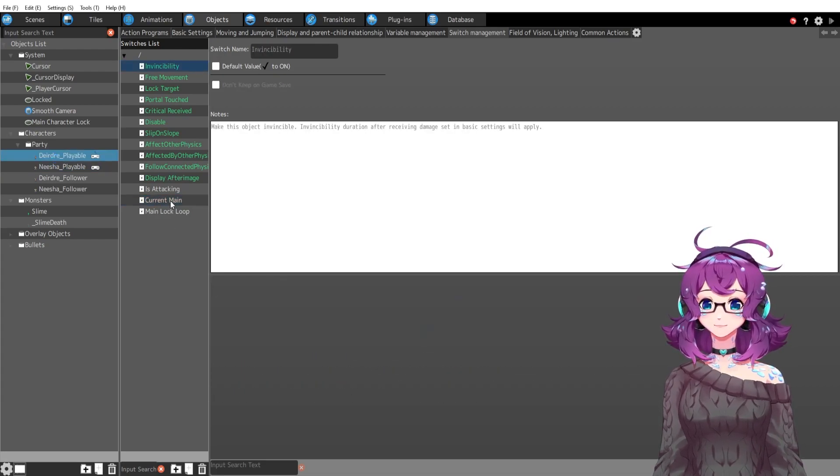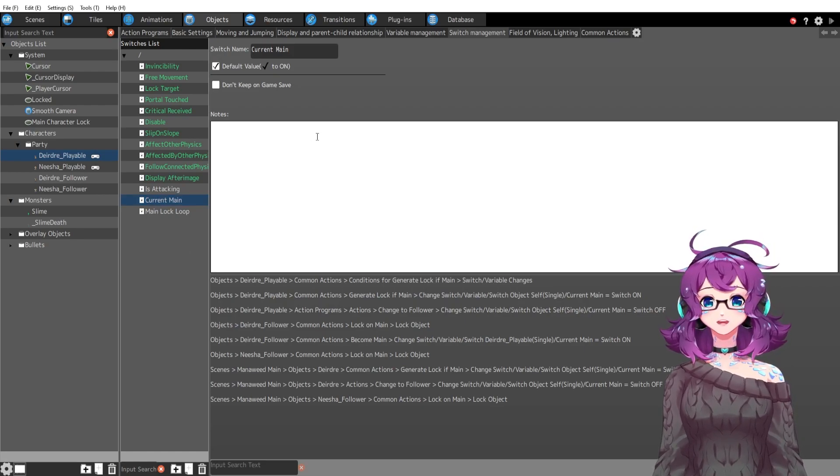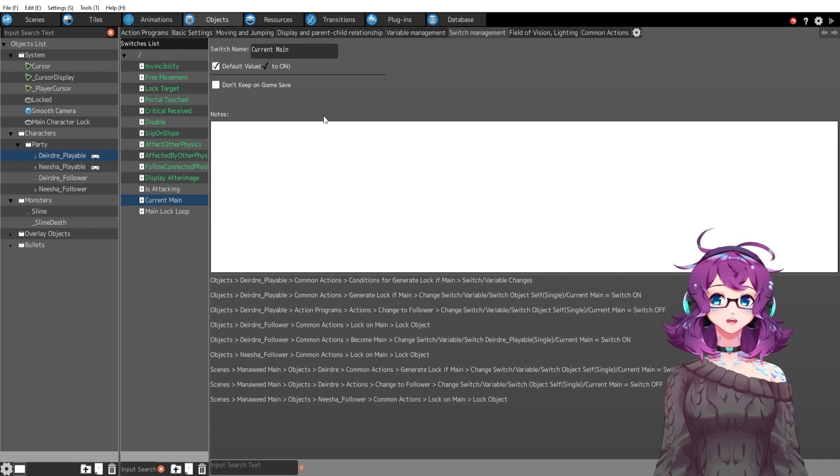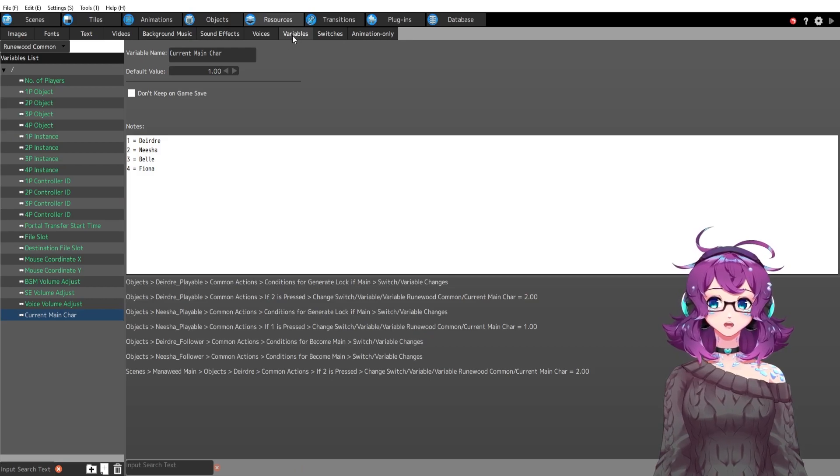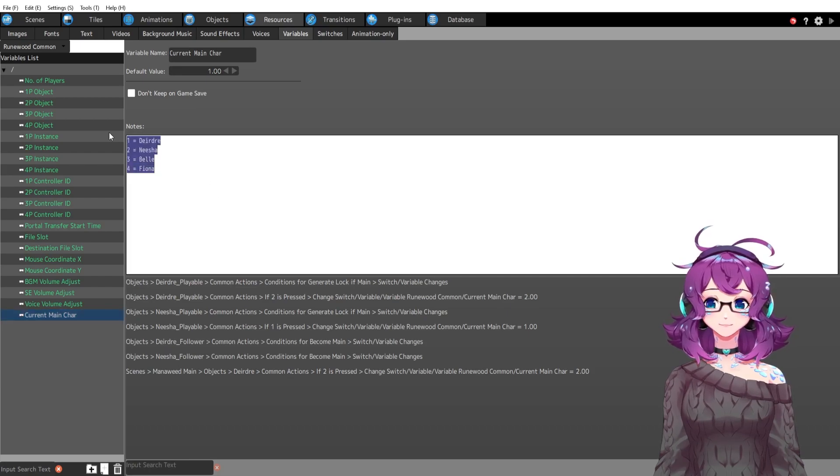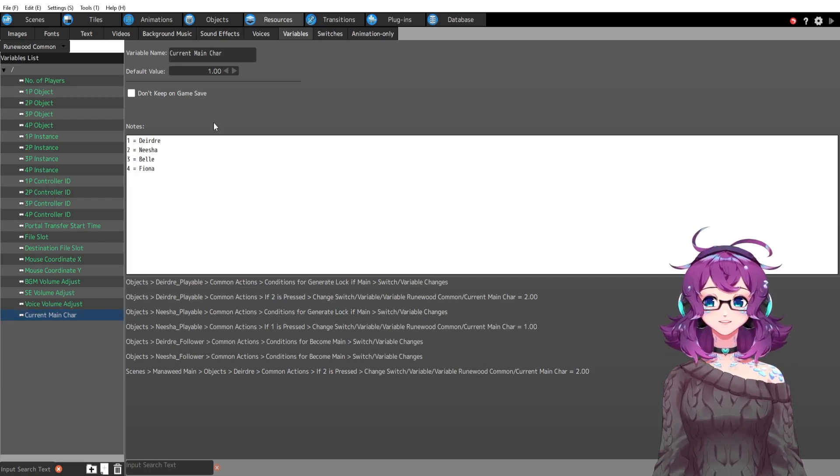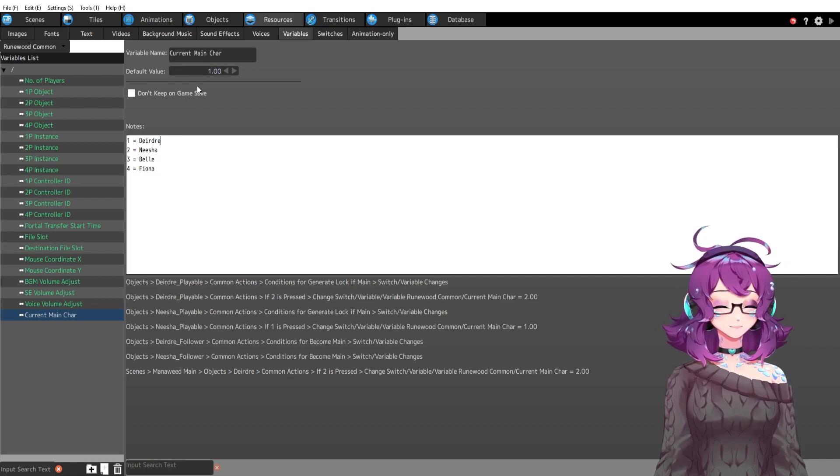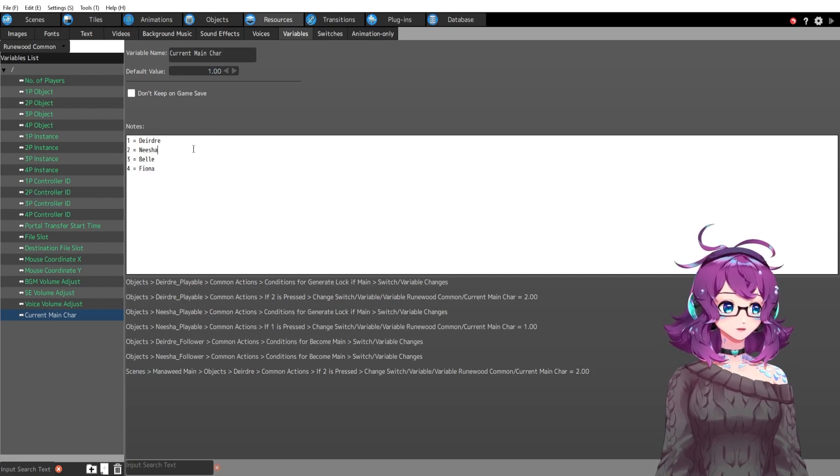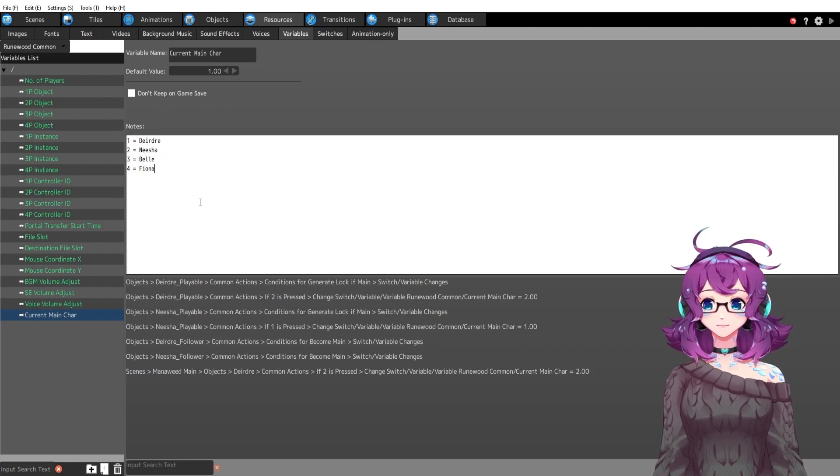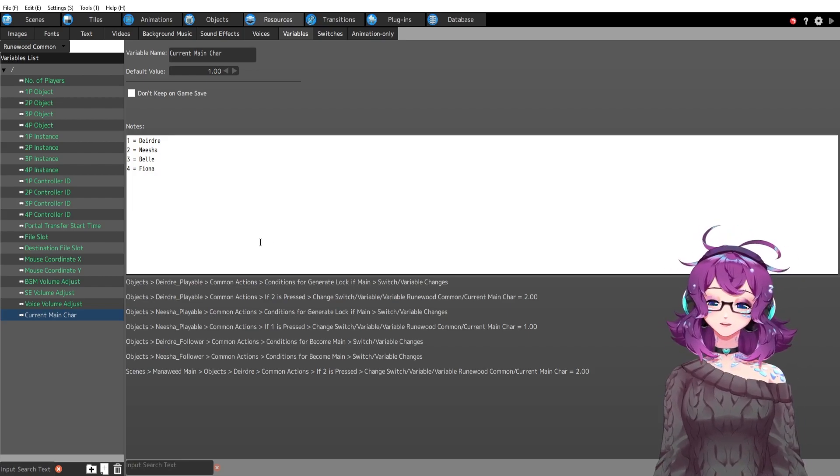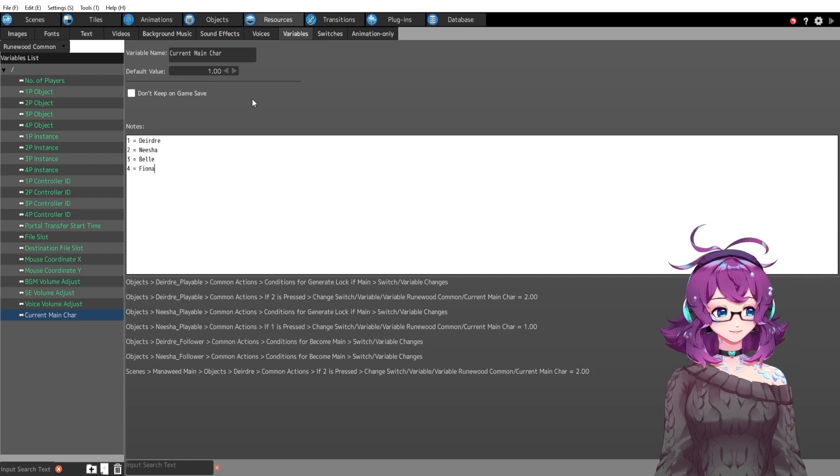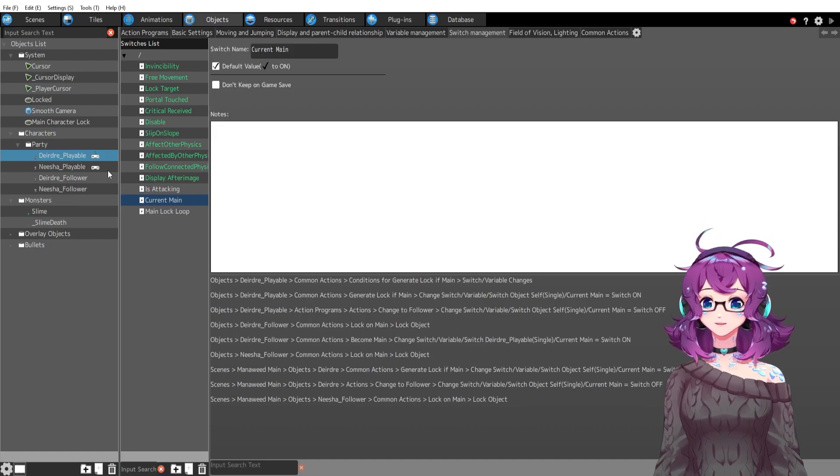So by default, current main for Deirdre is on. The other important one is a variable, but this variable is not an object variable. This is a global variable. So if we go into resources here under this variables tab, you'll see that I have current main character. So one current main character, default value one, this is always Deirdre. If this variable changes to two, then I know that the main character is Nisha. If it's three, it's the third character Belle. And then if it's four, it is Fiona. These are the four characters in my game. Spoiler alert. So by default, it is one again for the same reasoning at the beginning of the game. Deirdre is the current main character.